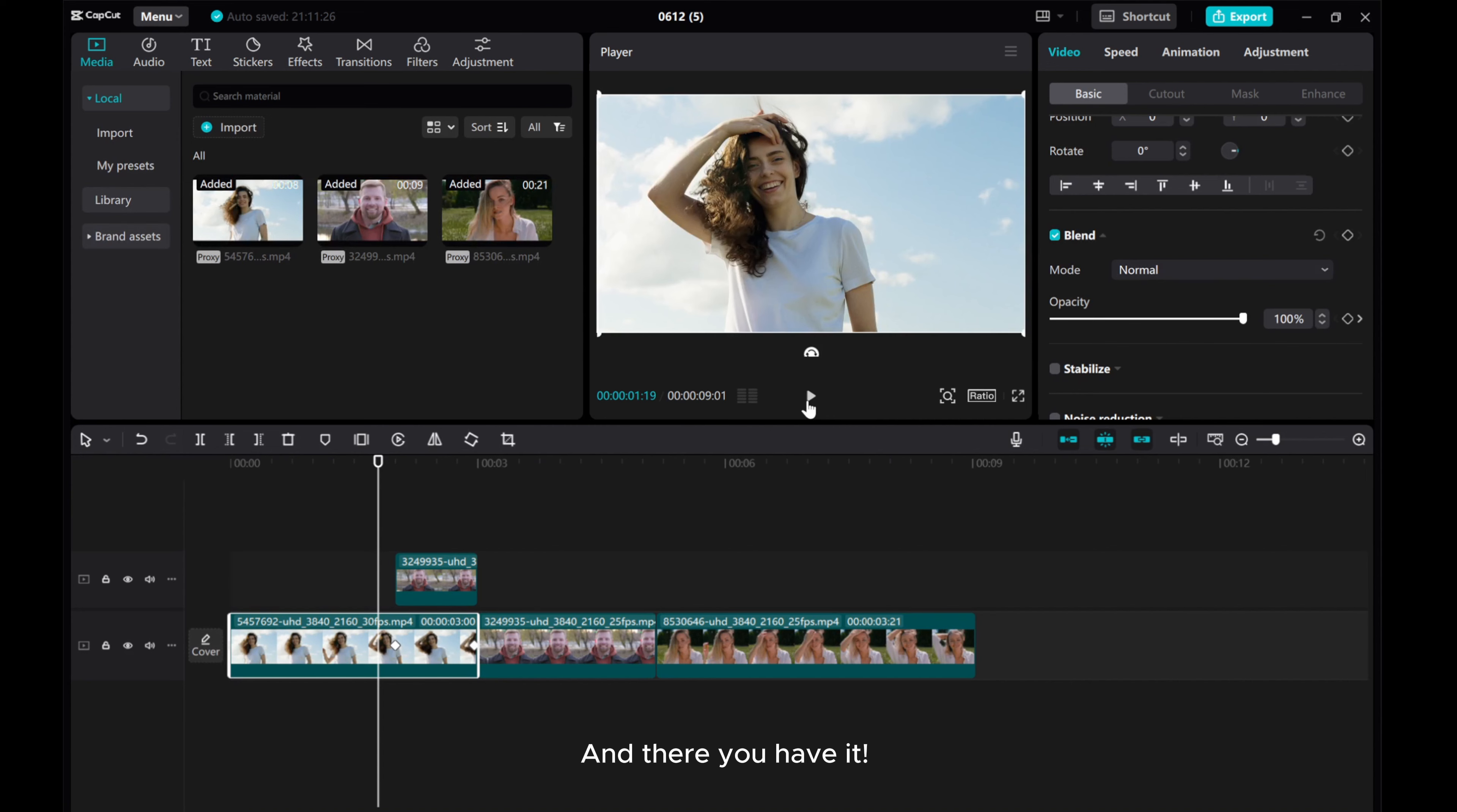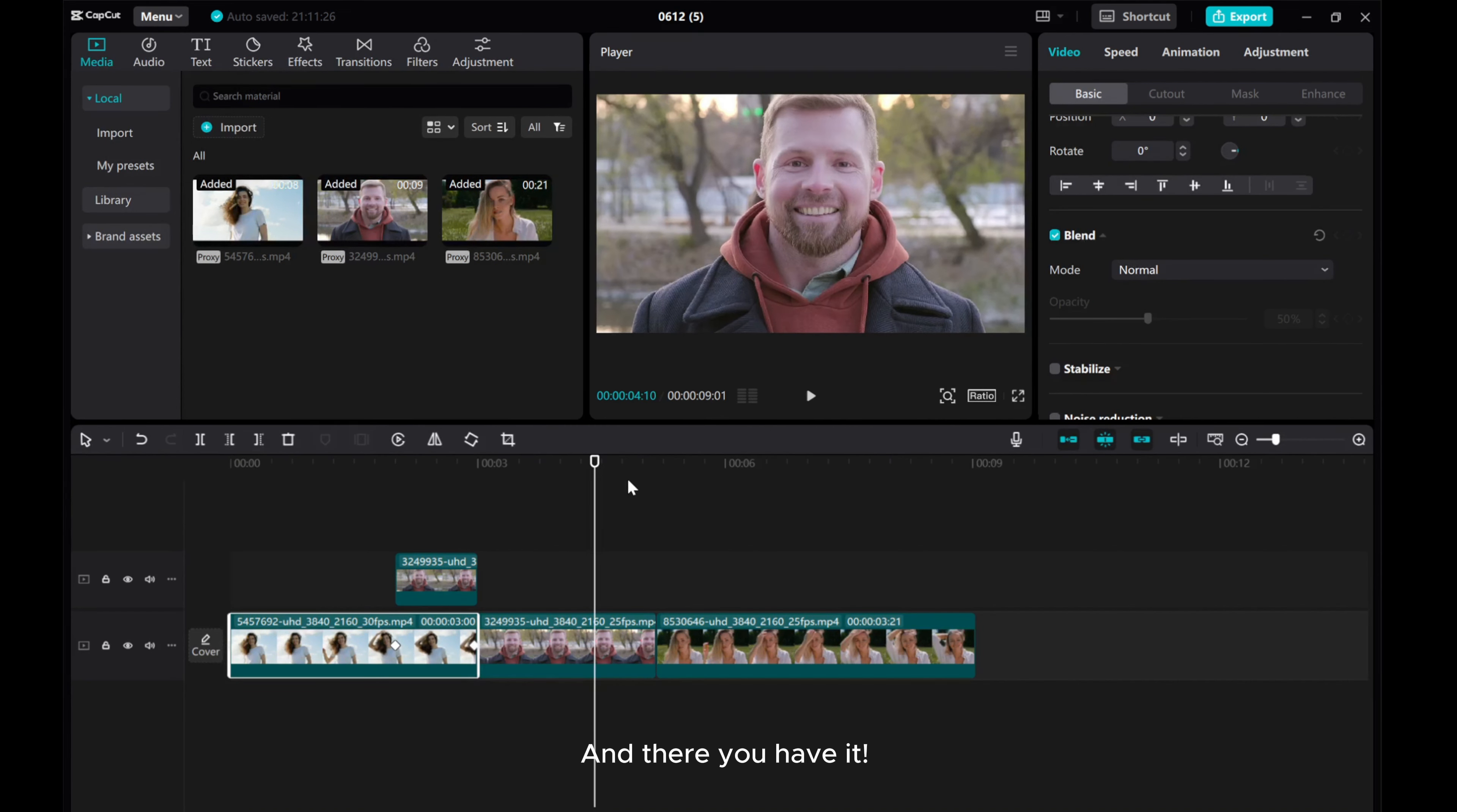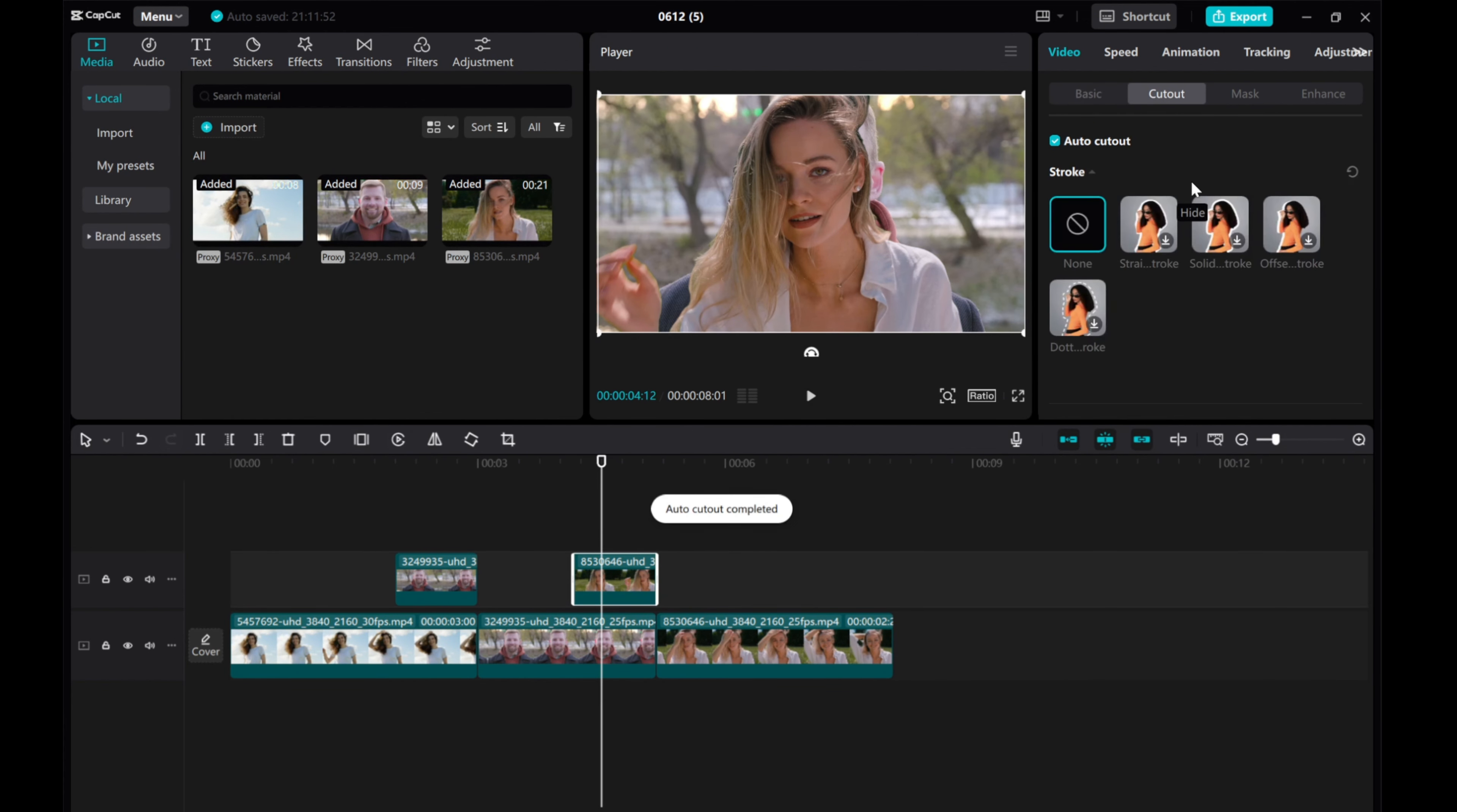And there you have it! We repeat the same process for the transition between the second and third clips.